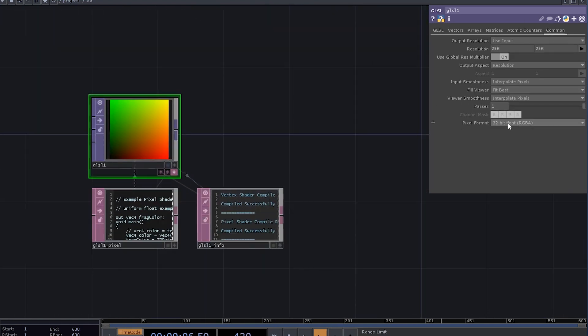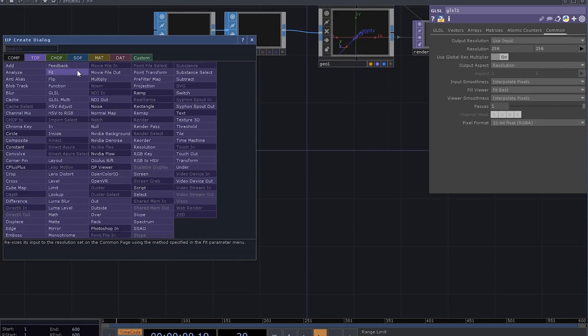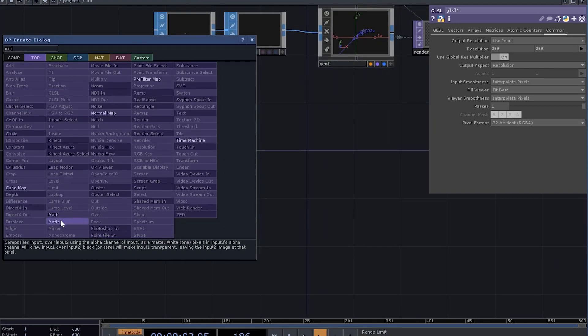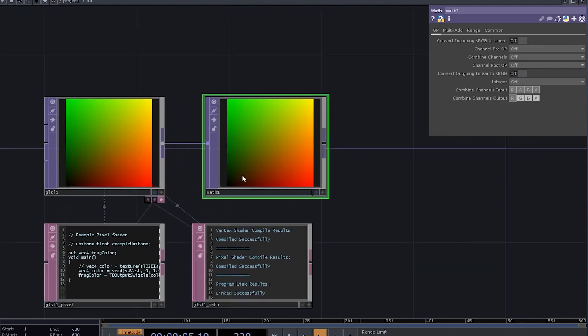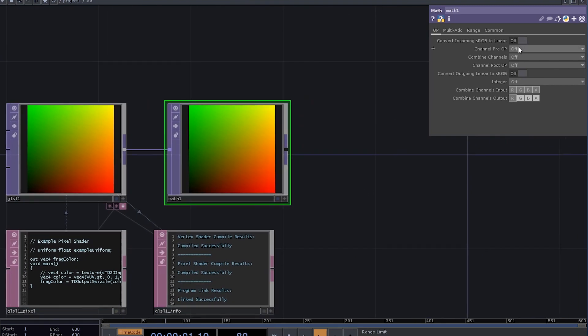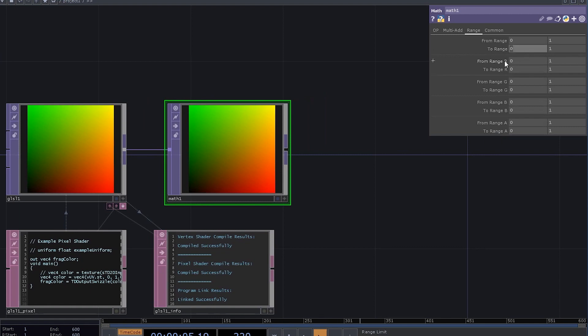Make it a 32-bit float, we gonna need some negative values. Add a mat top. You see these values go from 0 to 1 on both axes, and I wanna make them go from minus 1 to 1. So I'm just gonna quickly change the range here in the mat top.